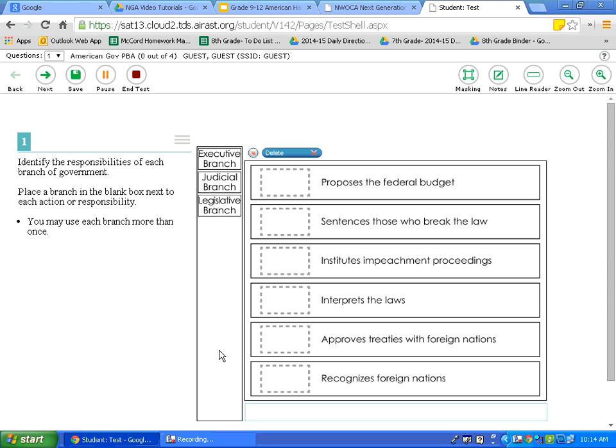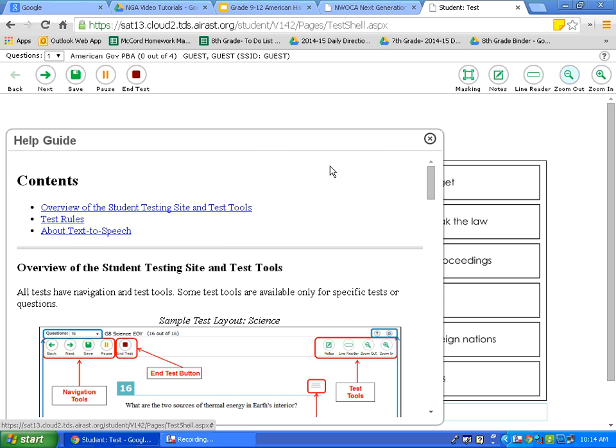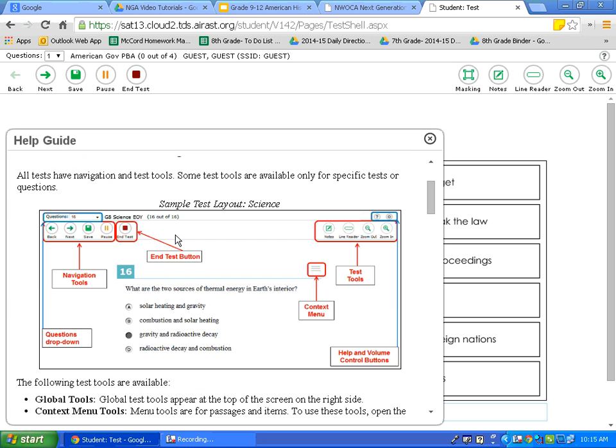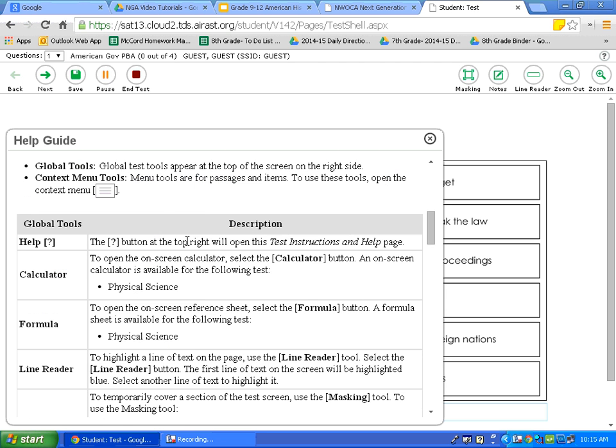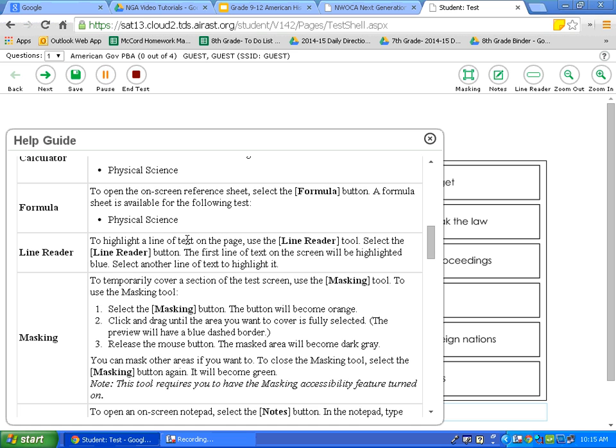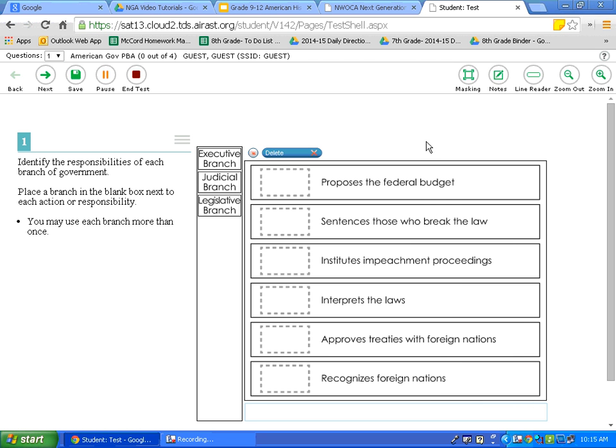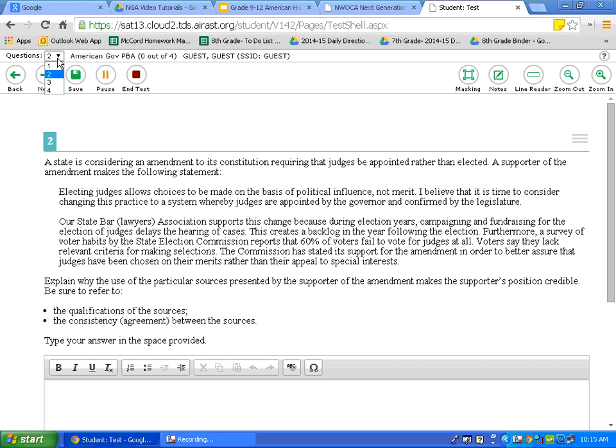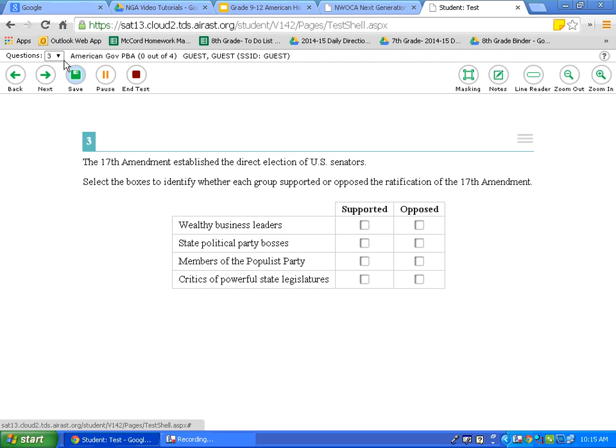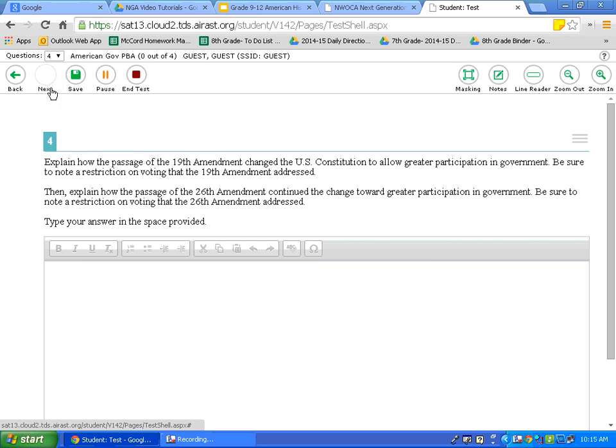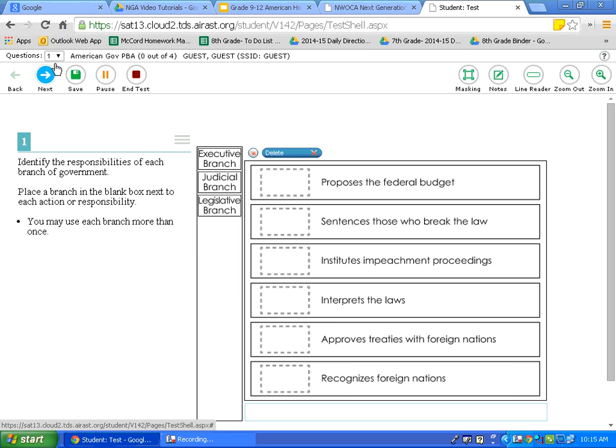Now, let's review some of the test tools. If at any point on the test you forget how to use some of the tools, click on the question mark up in the right hand corner. This is the help guide. First, let's look at the question drop down. That is up here in the top left corner. When I click on that, I can maneuver to different questions.